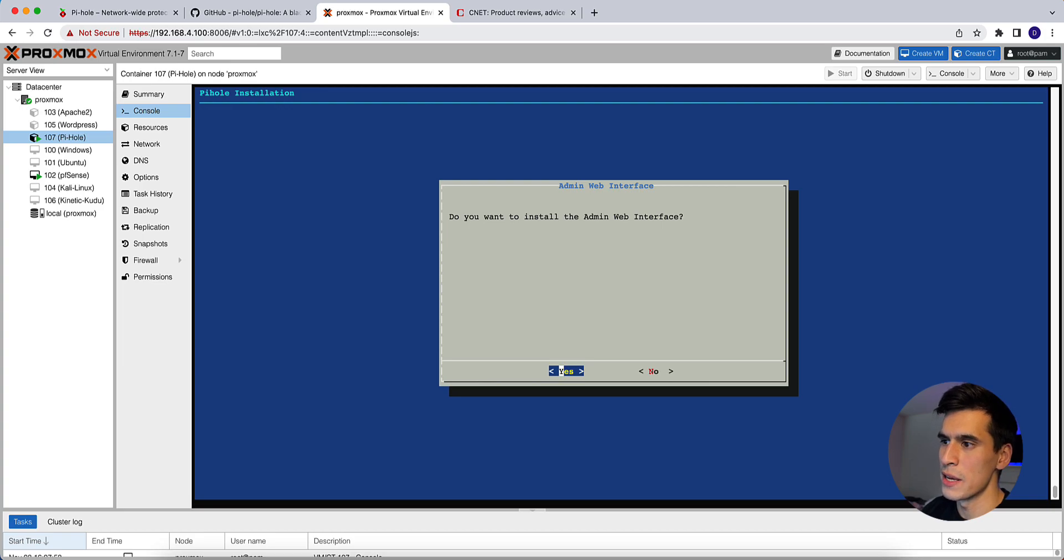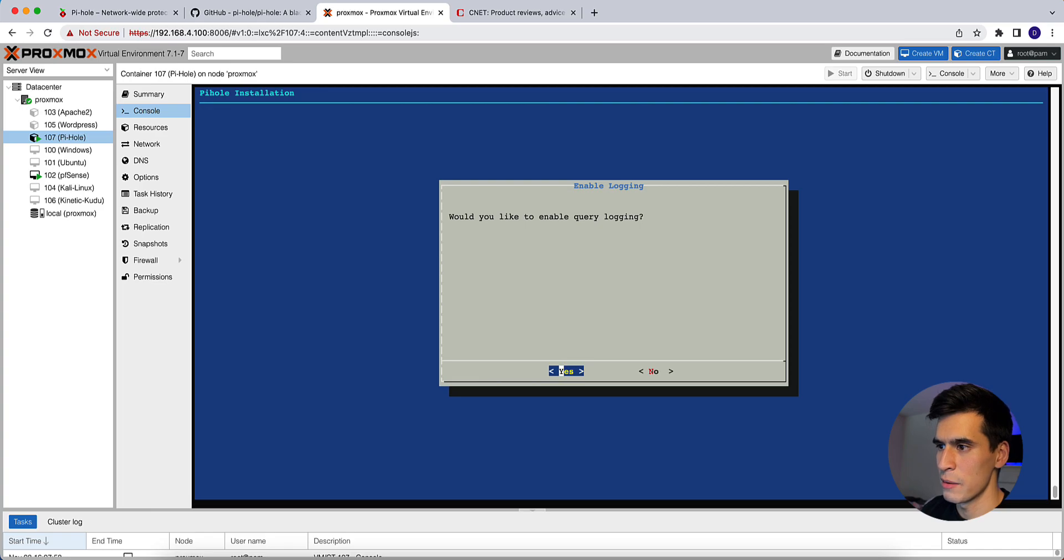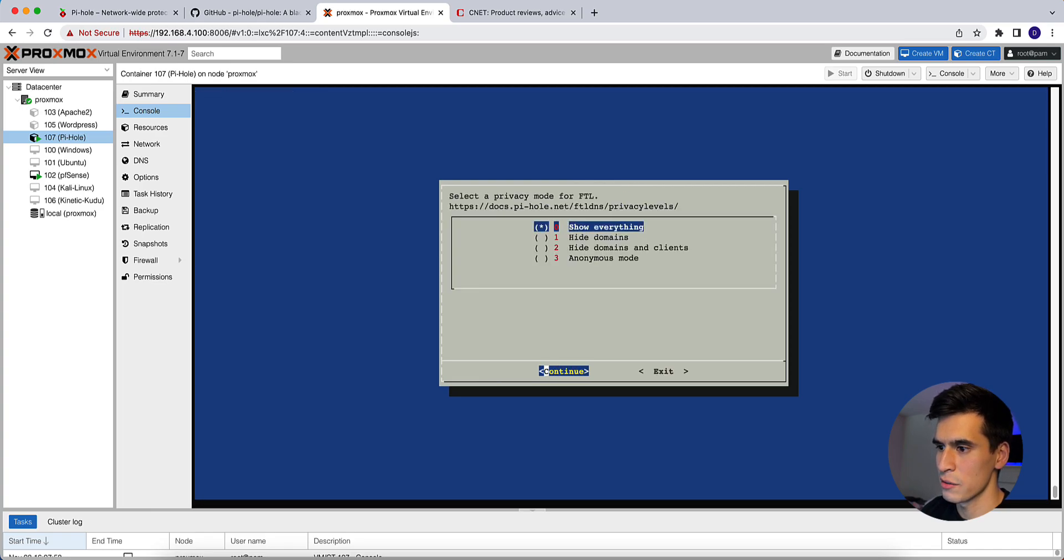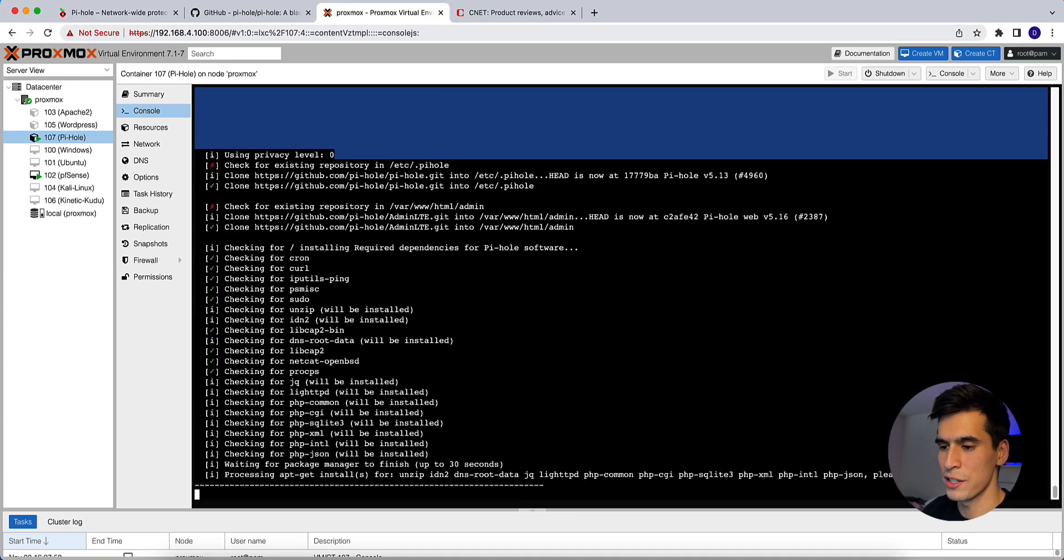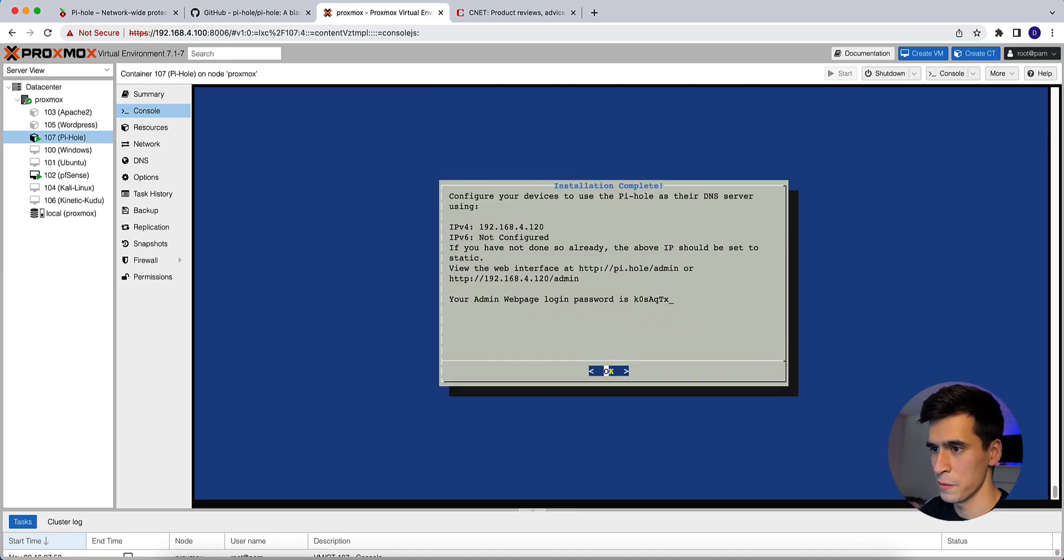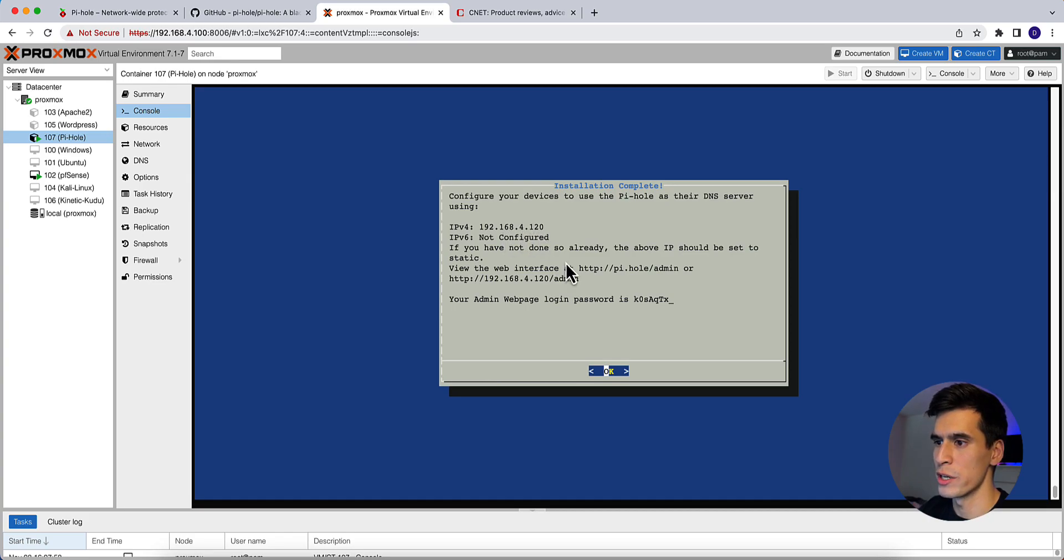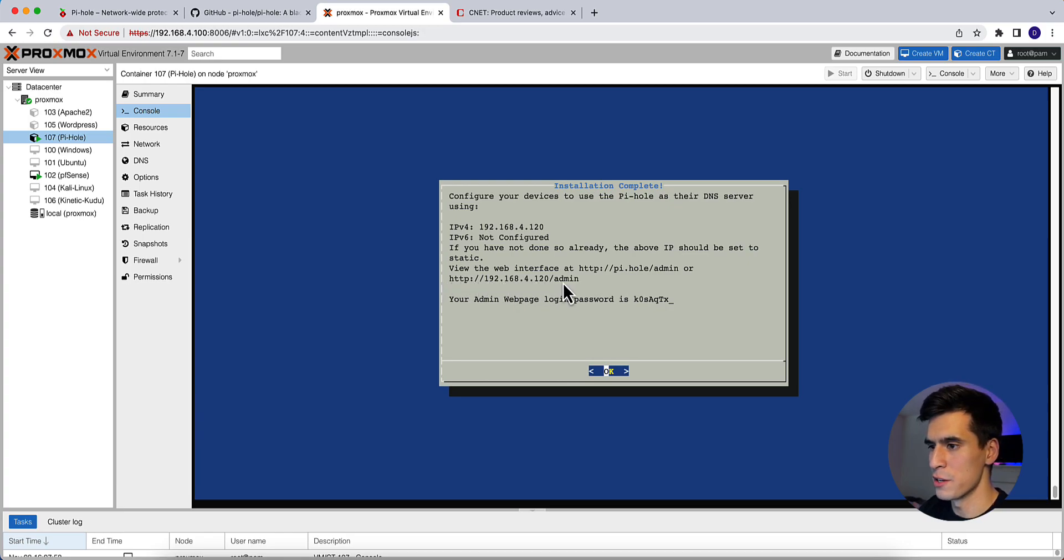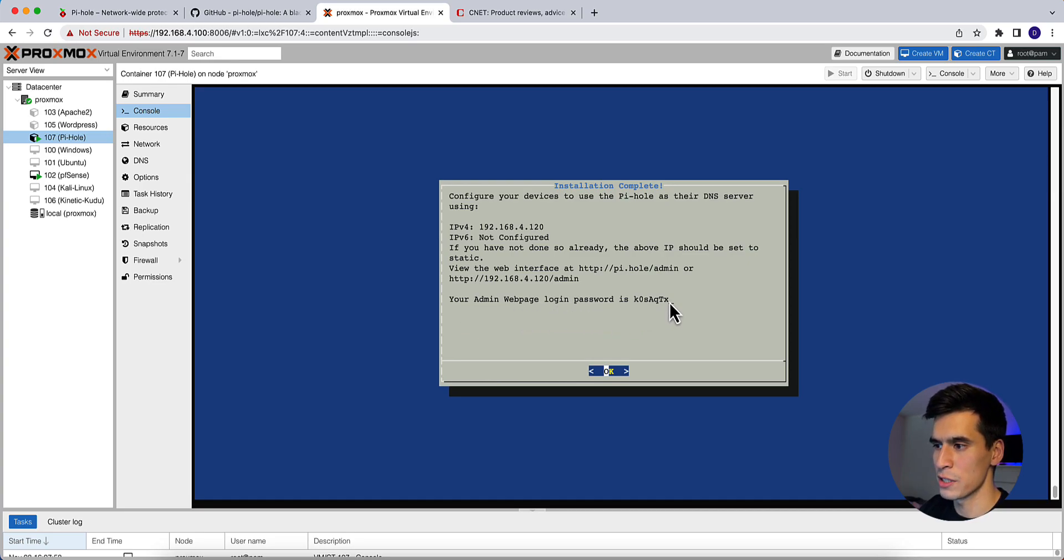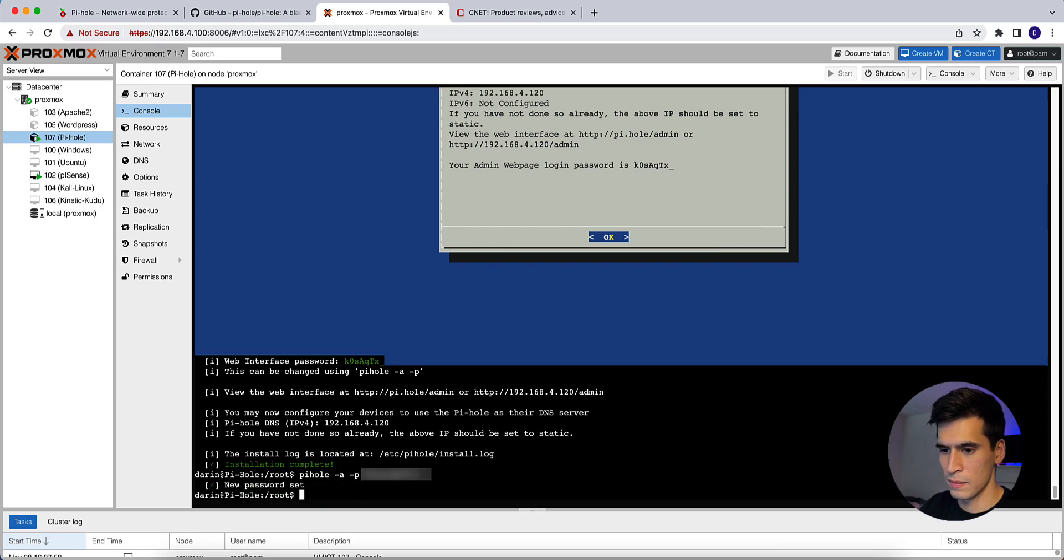Do you want to install the web interface? Yes. Yes. Enable query logging. Yes. We'll show everything. And then it'll finish up the installation. Okay, and then here you'll see the IPv4 address for Pi-hole. It's going to be 192.168.4.120. And it's telling you you can access the web interface through this URL that includes your IP address slash admin. And then this is going to be your admin web page login password. It's just going to be your temporary password. We're going to go ahead and change it right now. So hit okay. Type in pihole -a -p. And then your new password. Okay, and it says new password is set.